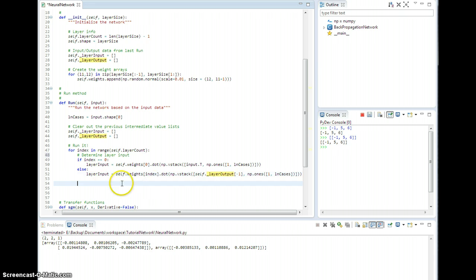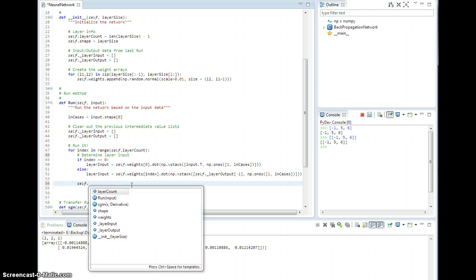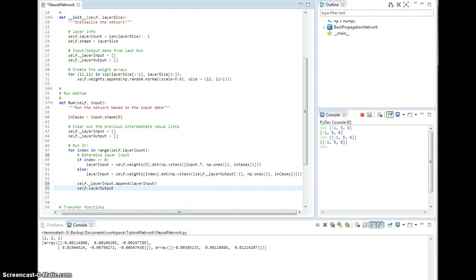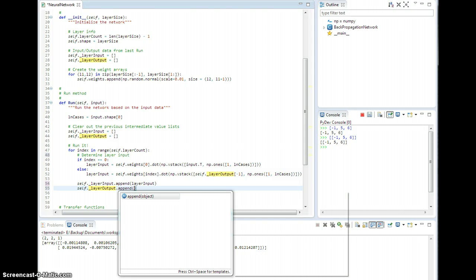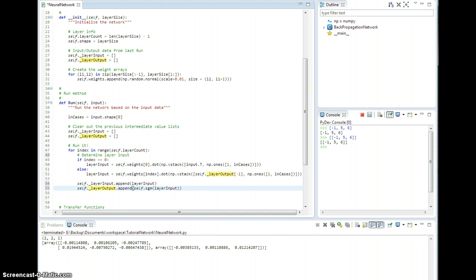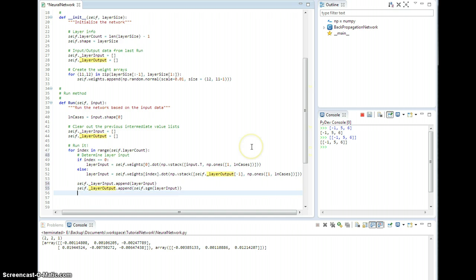So this is a slick way to refer to the previous layer's output. Now I want to save off the layer input: self.underlayerInput.append, then self.underlayerOutput.append self.sigmoid of layerInput. So we'll have either a column vector or a big matrix of layer input, we apply the transfer function to all of it, and that is the layer output. This for loop runs everything through the network and saves off all of the inputs and outputs to each layer as we go through it.